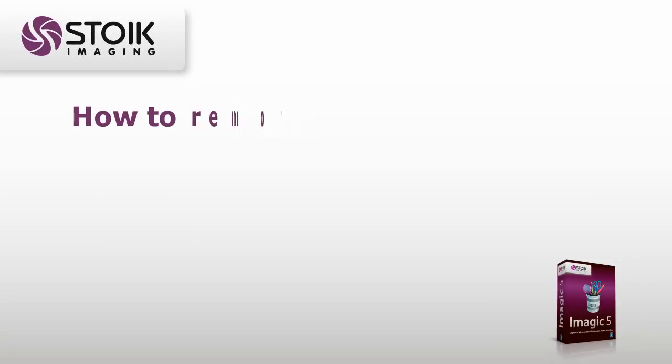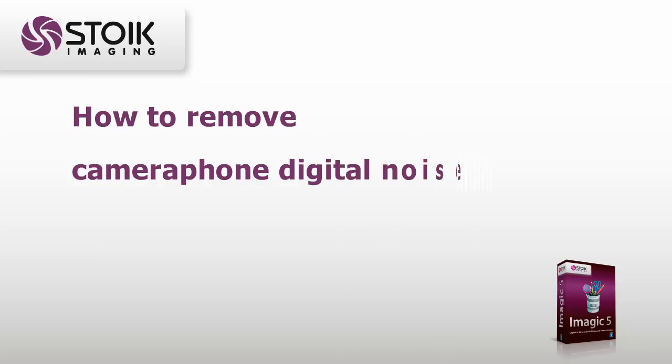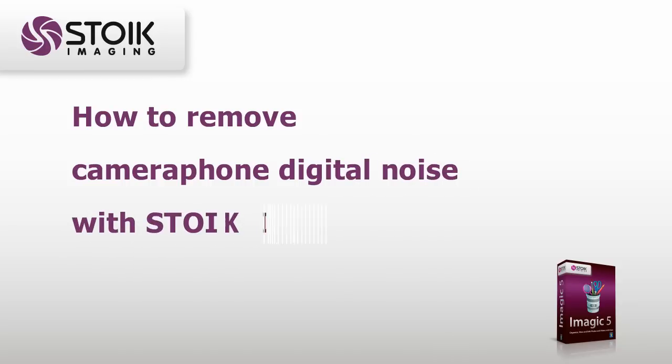Hello. From this brief tutorial you will know how to remove smartphone camera digital noise with Stoik Imagic.